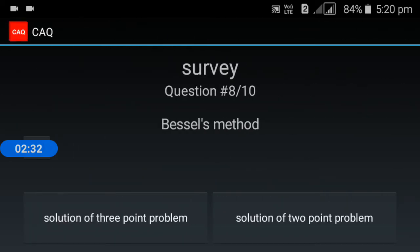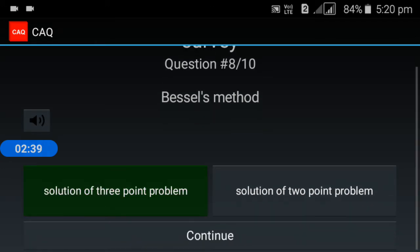Eighth question: Bessel's method. Bessel's method is used for the solution of the three point problem.